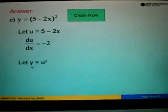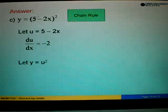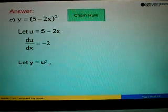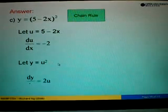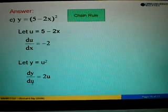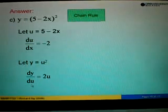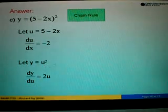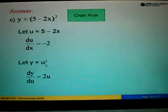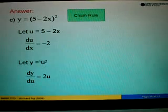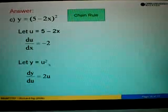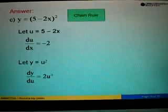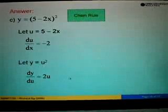Since we have taken U to replace 5 minus 2x, we substitute U into the bracket. So we have Y equals U to the power of 2. Next we find DY over DU. When we differentiate U squared, we take out the 2, giving us 2U, and the power minus 1 becomes 1, so DY over DU equals 2U.